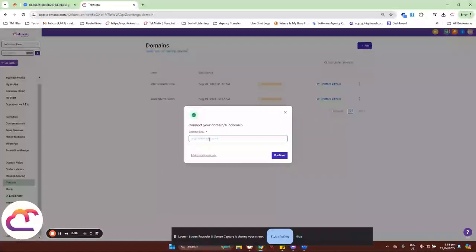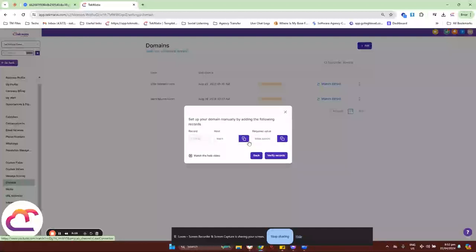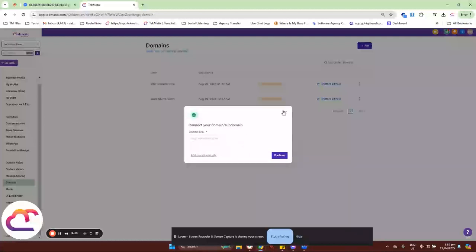If you are not pointing your A record or root domain inside Techmatics, you might need to point a CNAME record instead. CNAME records look like 'text.yourdomain.com' — it has the subdomain text on the first part, then your domain, then .com or .com.au or .co.nz depending on what your domain is. For example, mine would be learn.techmatics.net. When you click on 'Add Record Manually,' the required value is the same CNAME value for the WWW dot. This is the second configuration for your websites and funnel pages inside Techmatics.